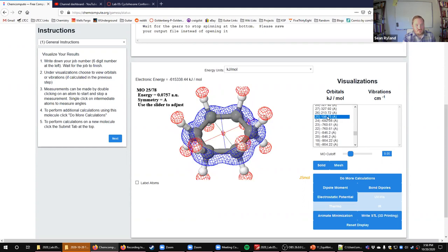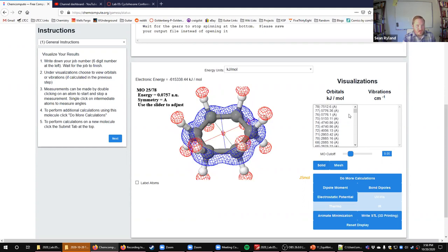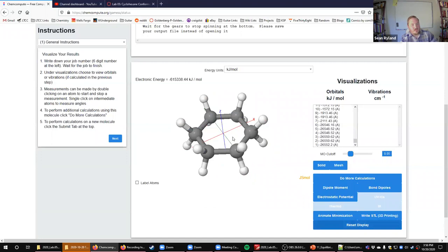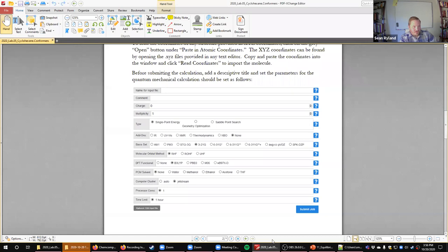We can take this into a process that turns it into something easier to visualize, but for this part you don't need to worry about that. Reset the display. That's how you run the calculations — make sure it looks right before you hit submit.